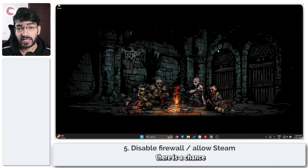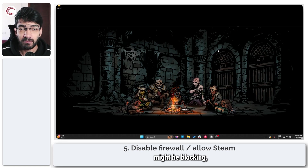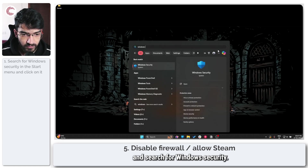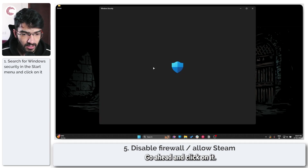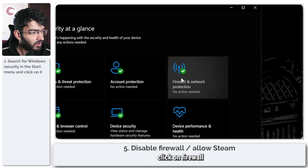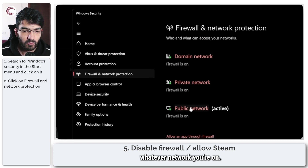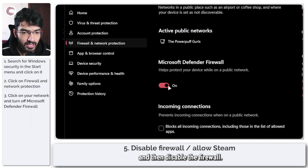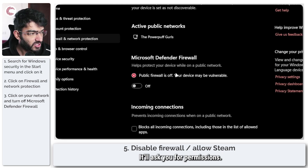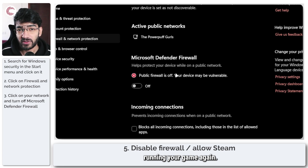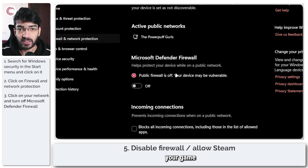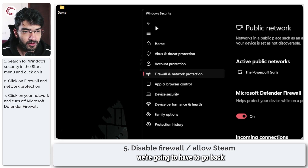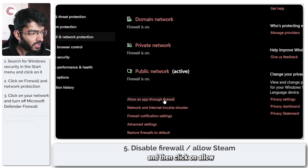Finally, if nothing else works, there is a chance that your Windows Firewall might be blocking your game or application. To test this, press the Windows key and search for Windows Security. Click on it, then click on Firewall and Network Protection. Whatever network you're on — public or private — click on it and disable the firewall. Once the firewall is off, go ahead and try running your game again. If it works, then you're going to have to add your game and Steam as a firewall exception. To do that, go back to your firewall settings and click on Allow an App Through Firewall.